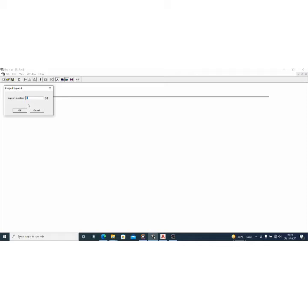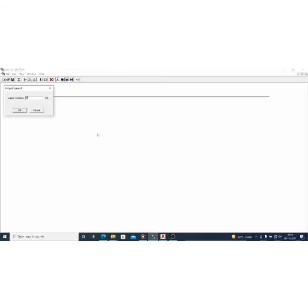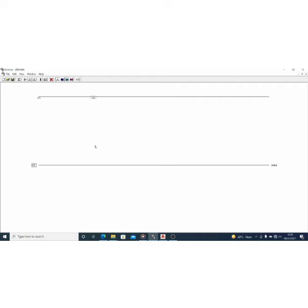The first point of support is at zero meters. The first interior support — remember we have 2 meters then 5.5 meters — so the cumulative position is 7.5 meters. That is the first interior support position I would use.